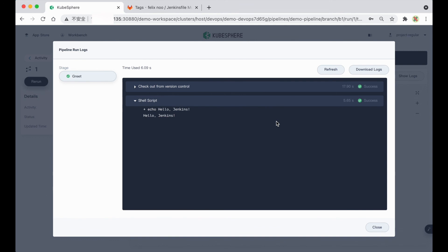So that's all for this demo video. Hope you enjoyed this new feature in Kubesphere 3.1 for GitLab Multi-Branch Pipeline. Thank you for watching.